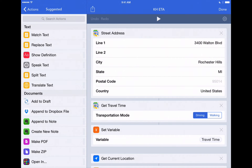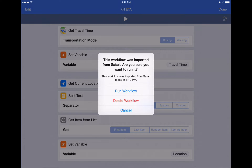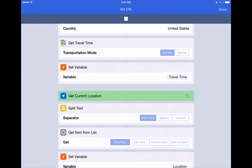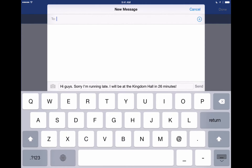Let's press the play button and we'll show you how it works. It's going to ask us if we want to run this workflow because we just downloaded it from the internet — it'll only ask us that once. Now it's getting our current location, getting the travel time, how long it's going to take us. Now it's going to compose this message. It's waiting for us to enter in a person to send this to. But you'll notice that down here it's already typed out this message: 'Hi guys, sorry I'm running late. I will be at the Kingdom Hall in 26 minutes.' That's determined by the current driving conditions that the workflow has gone out and gotten from Apple Maps and figured out how long it's going to take us. We can just hit send once we're ready.